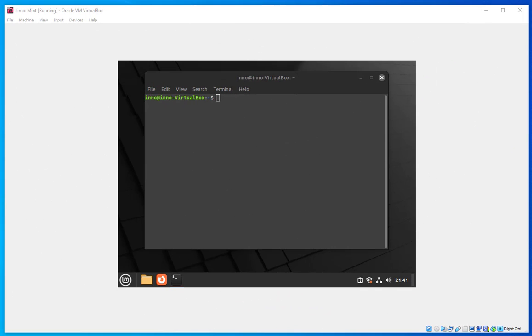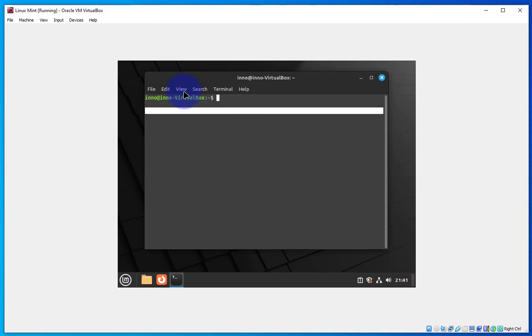In this quick video we'll look at how we can connect a USB drive to a Linux Mint machine that's running on VirtualBox.